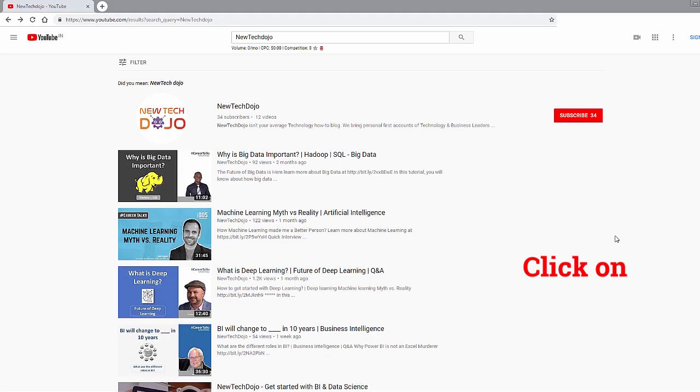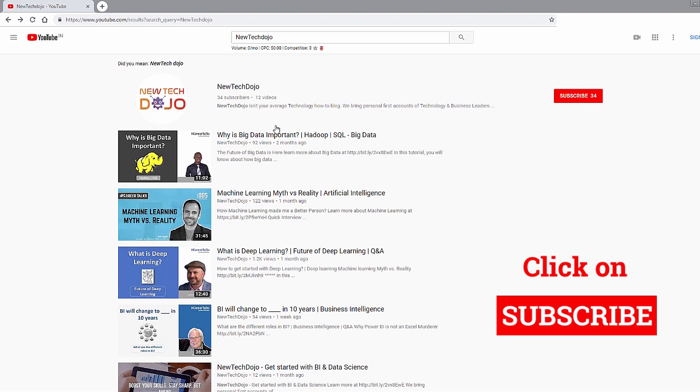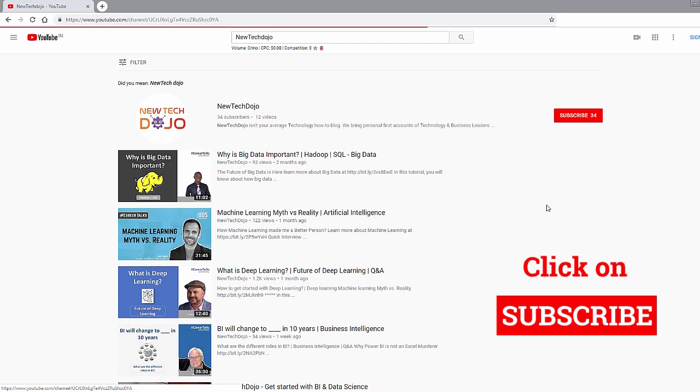Thank you so much for your time, Jason — really appreciate it. Glad to have had a chance to chat. Have you got a chance to check our YouTube channel, New Tech Dojo? Yeah, I got a chance to watch a couple of videos before I responded. I think it's great what you're doing — I'm happy to be a part of it. And in the future, if you want to cover another area, please feel free to reach out to me. Thank you so much, Jason. Have a good one, bye-bye.